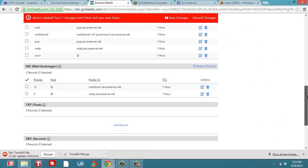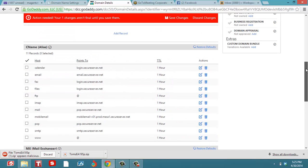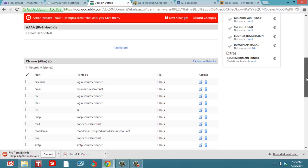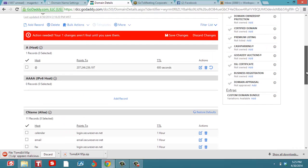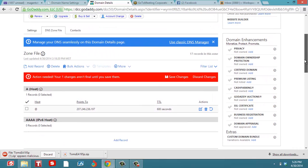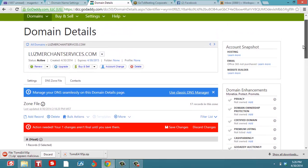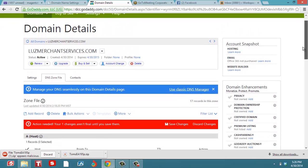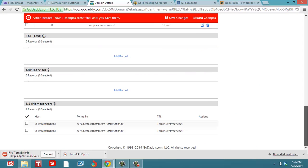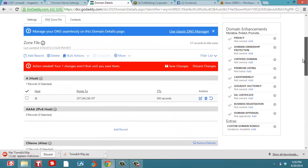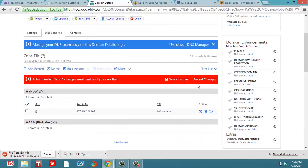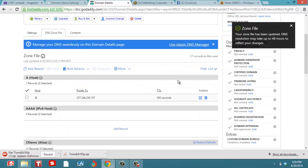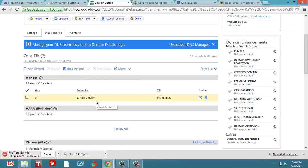But right here on www, where it says the CNAME, you want to make sure it has @ right there. That one's already set up, but most of them already come set up that way. You can see everything looks good right here, and I'm going to save the changes.